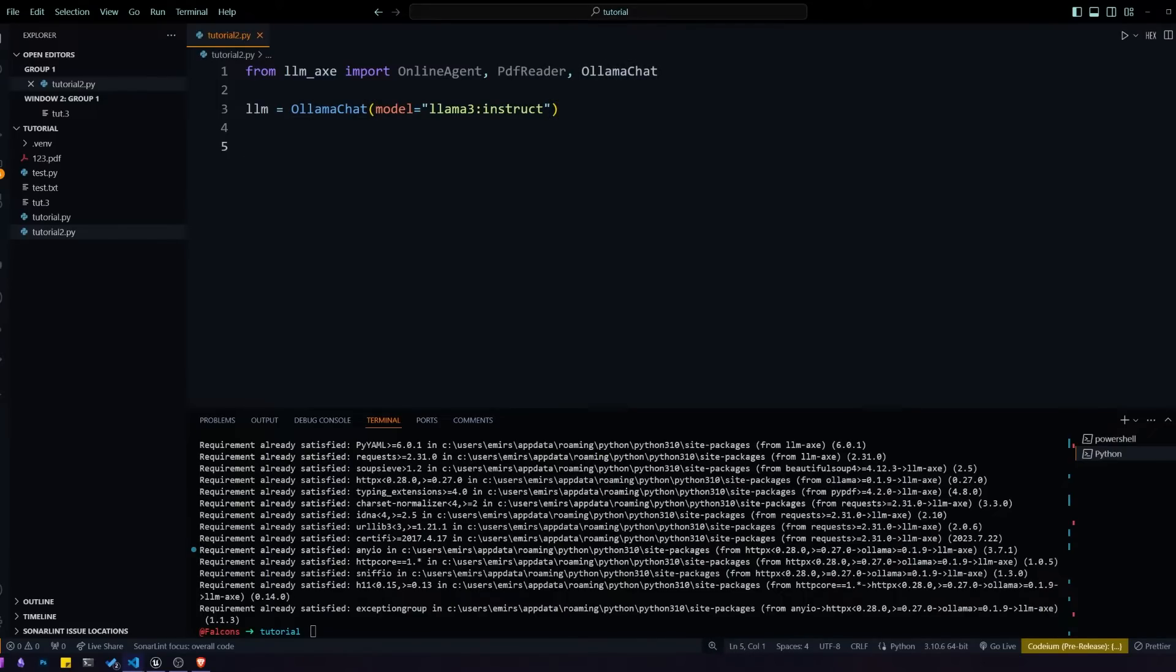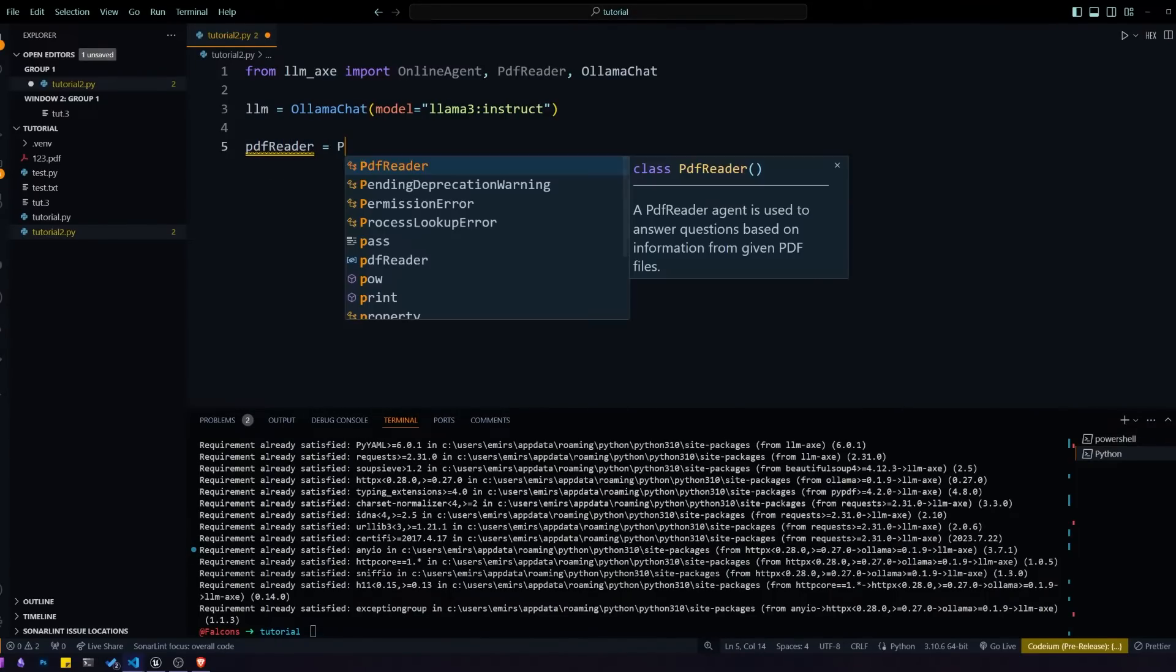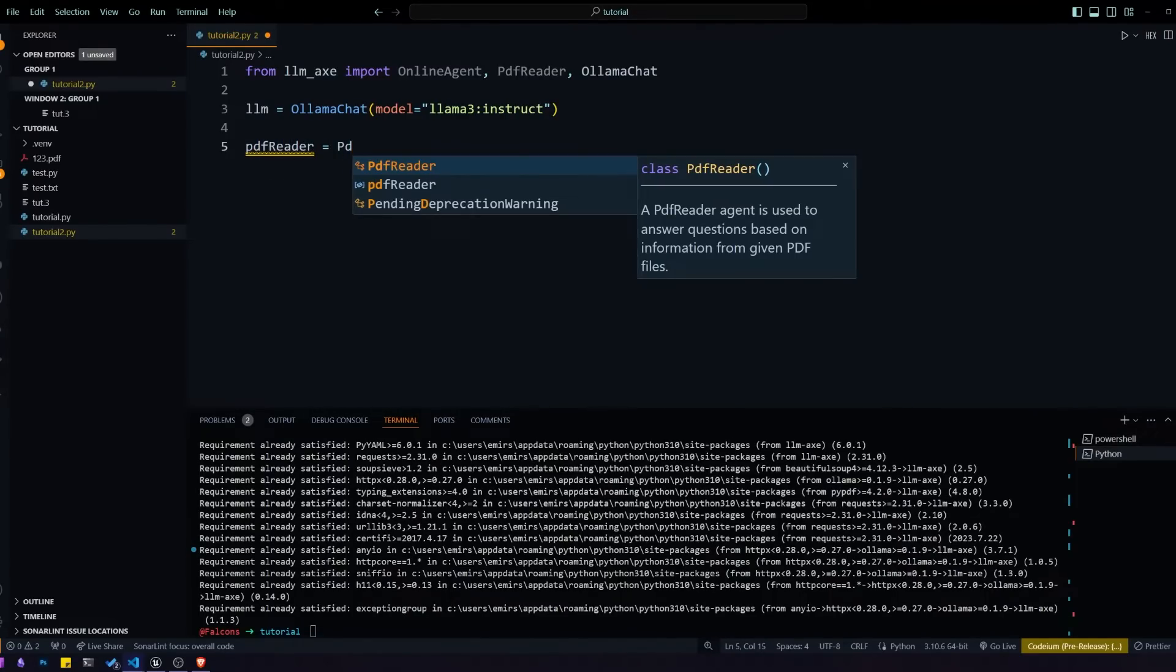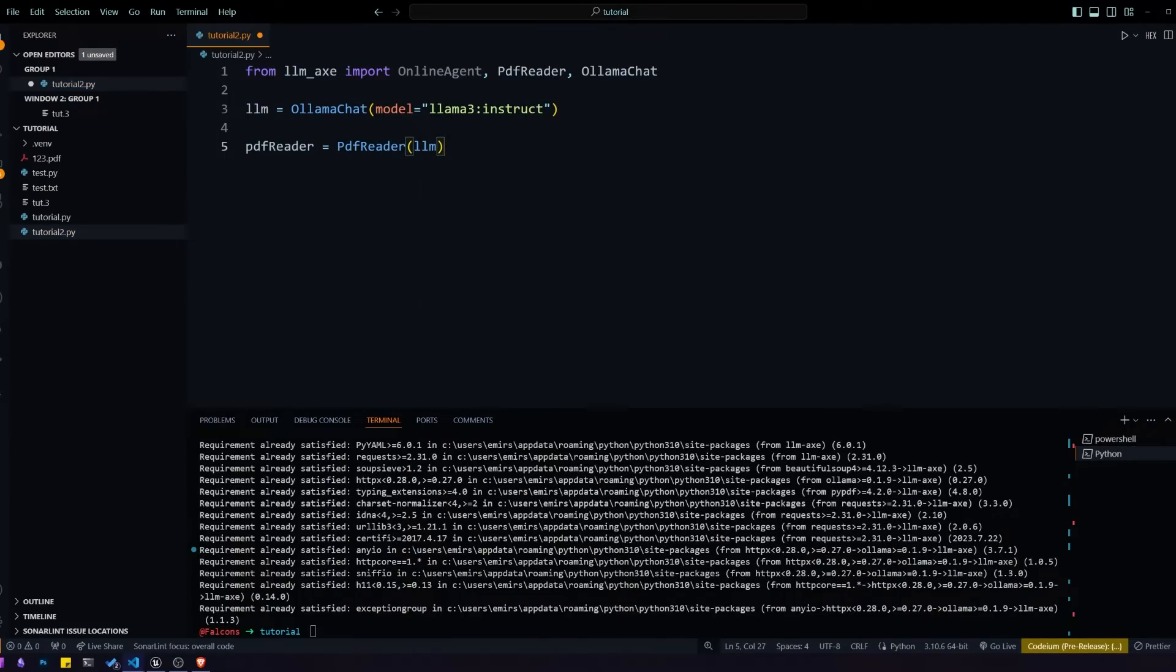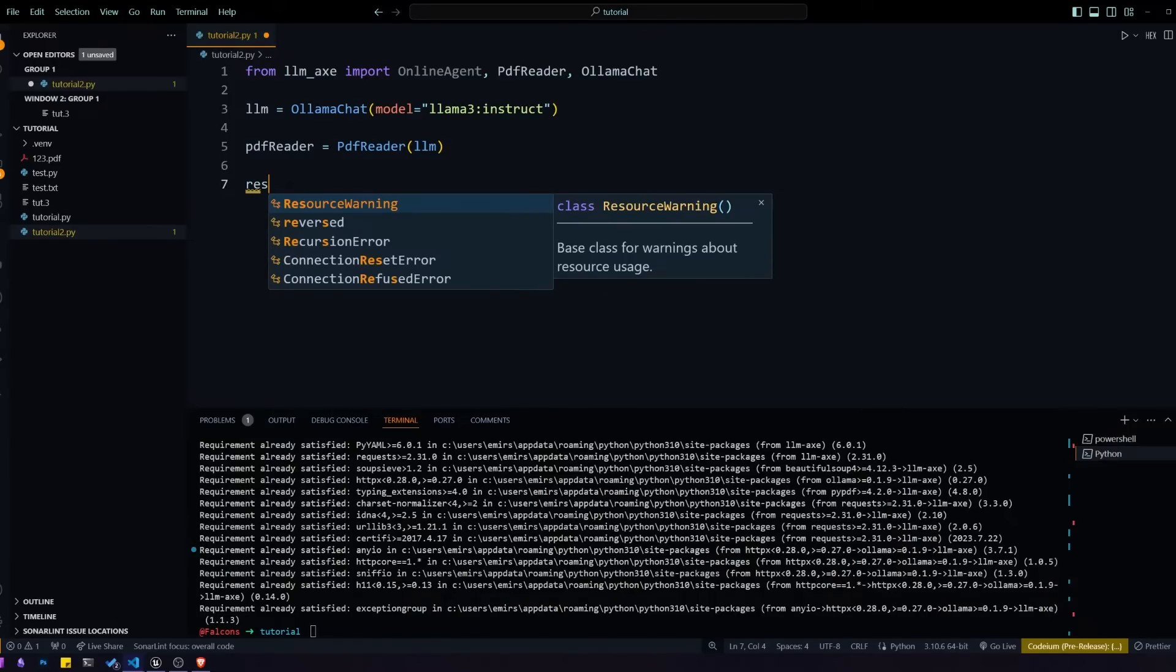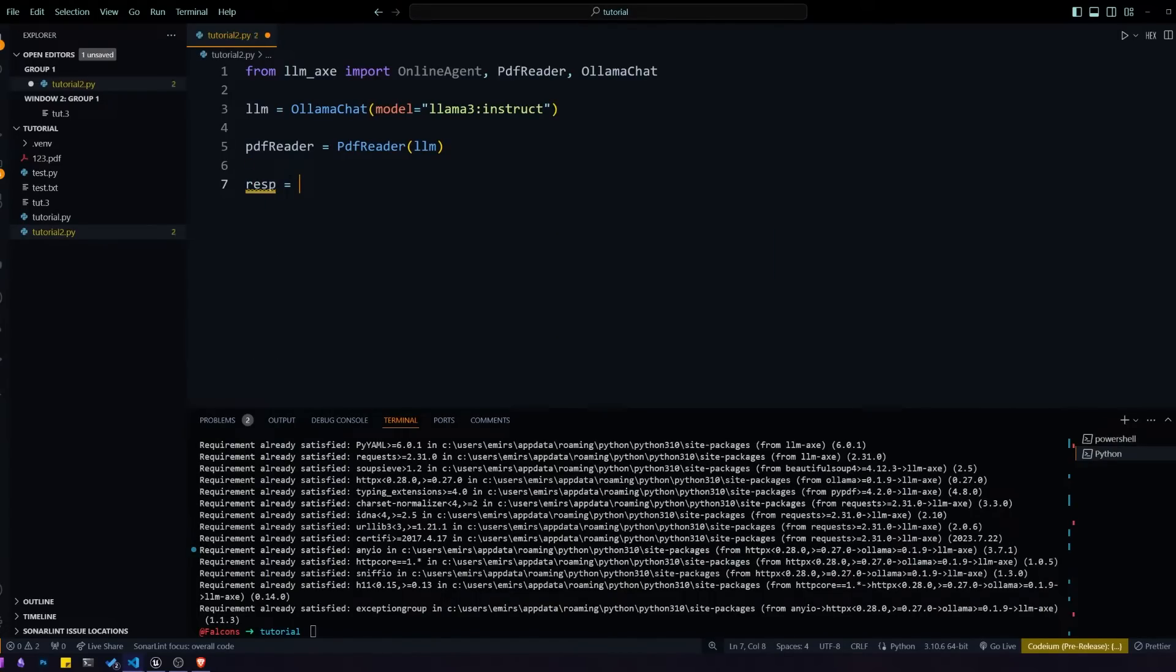Once we have that done we can define our PDF reader agent. A PDF reader agent basically responds to questions using information from PDFs.